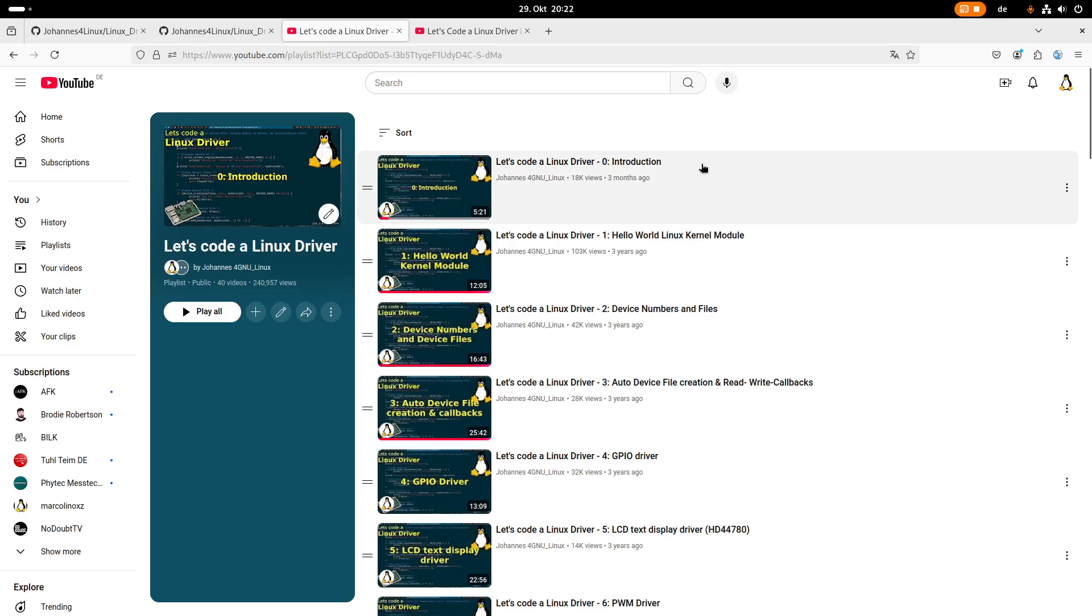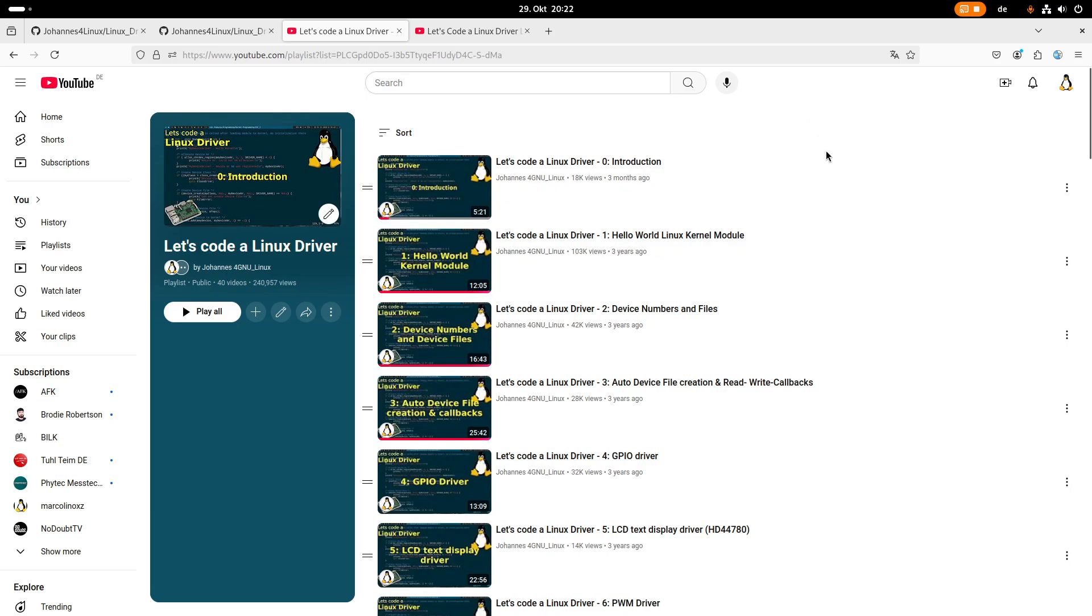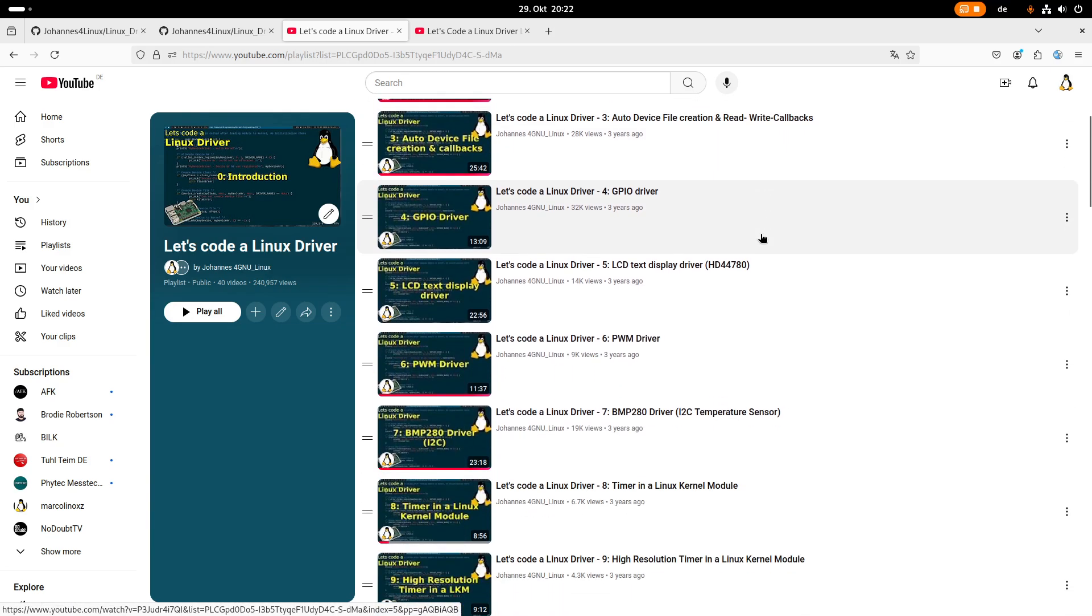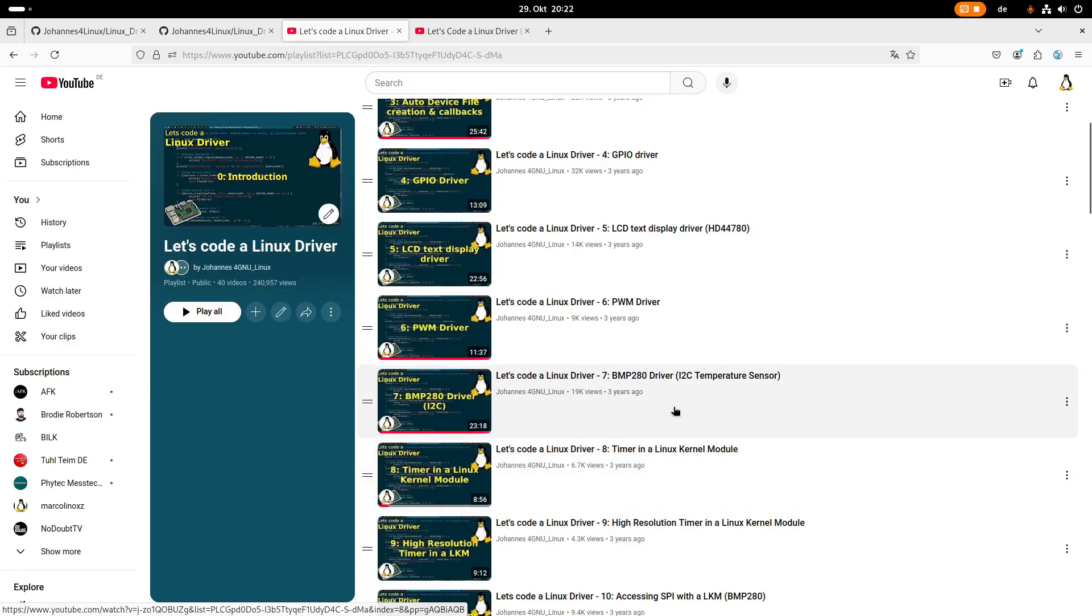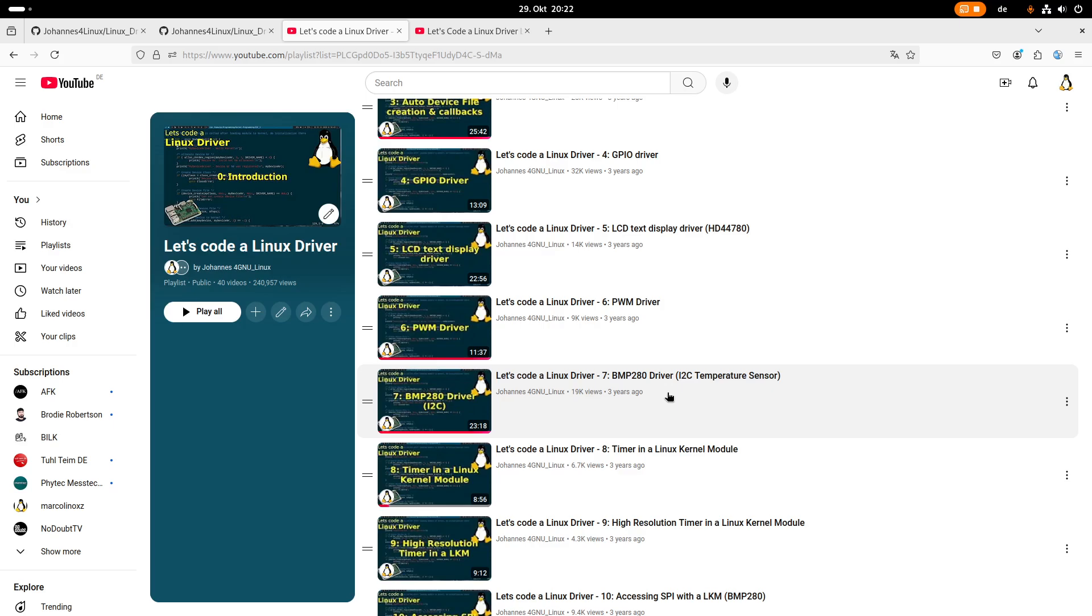This playlist has 40 videos inside, but there are some problems. One problem is that the videos are already four years old and the Linux kernel API is changing, so some of the videos here are no longer compilable. For example, this video on how to access an I2C sensor is no longer compilable because this interface has been removed.